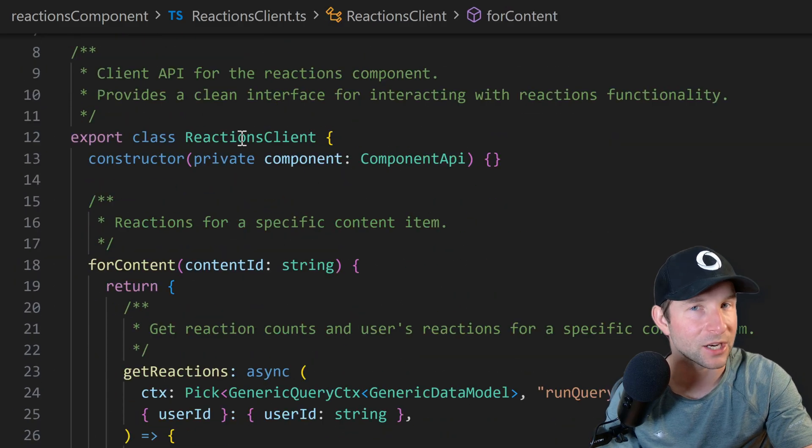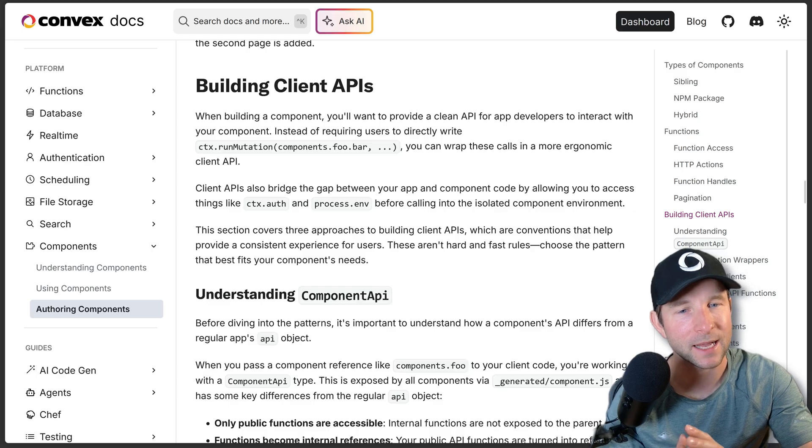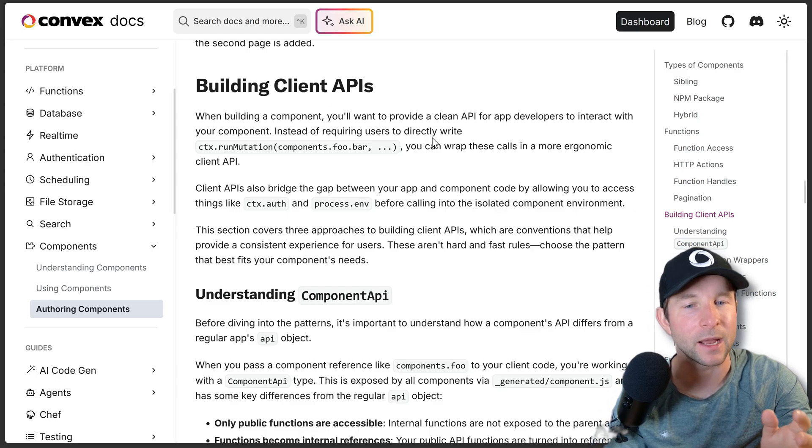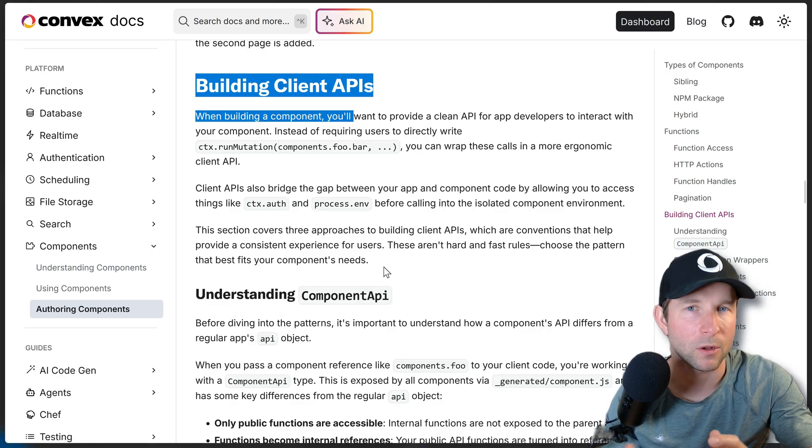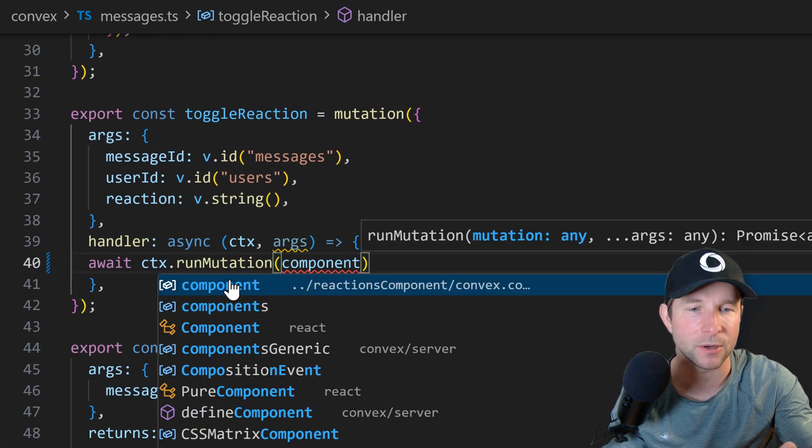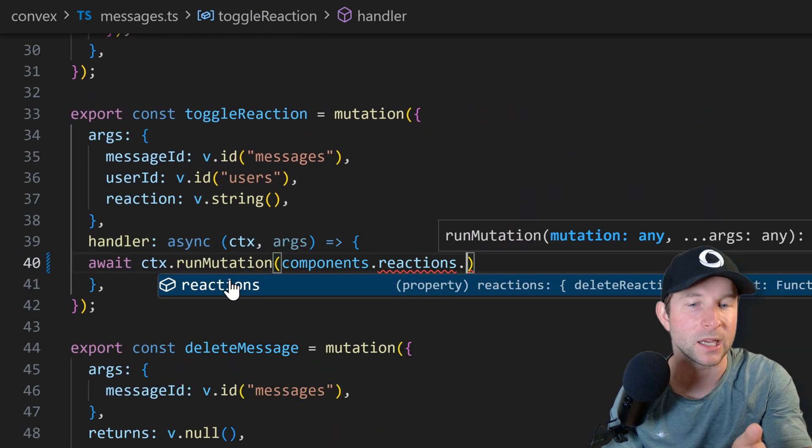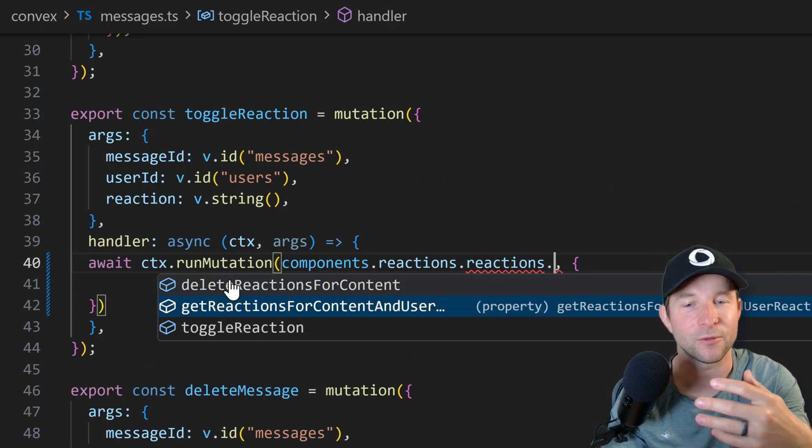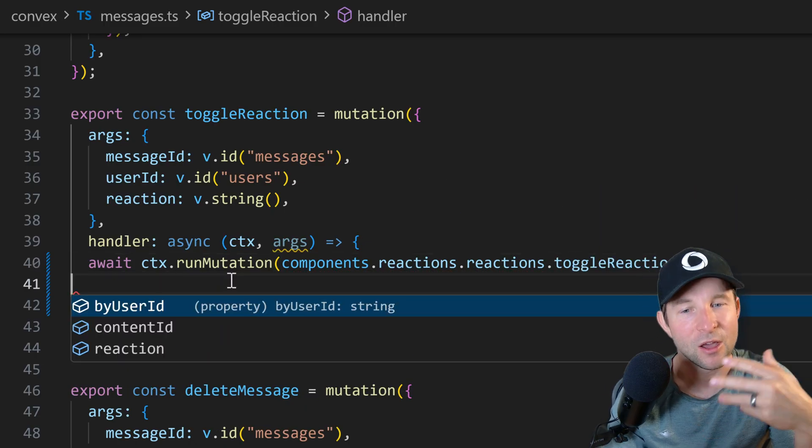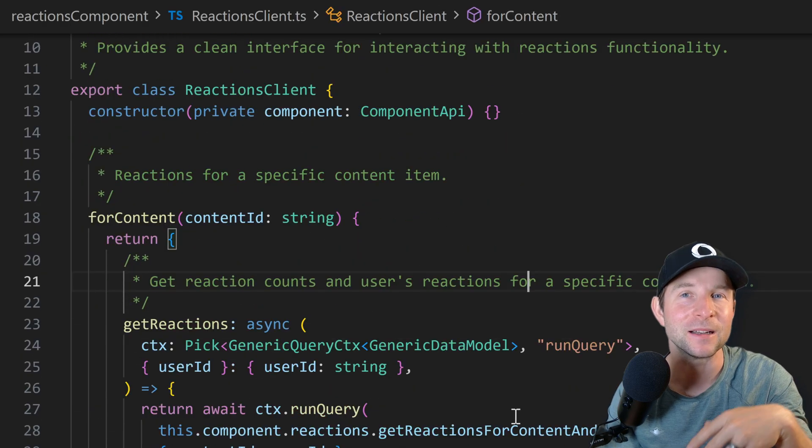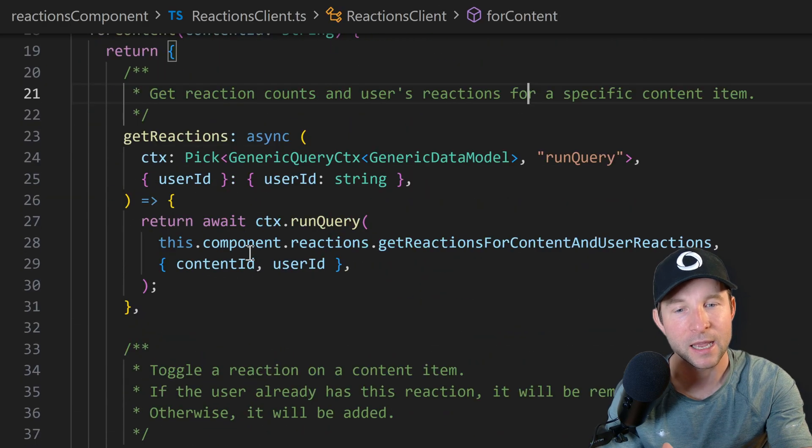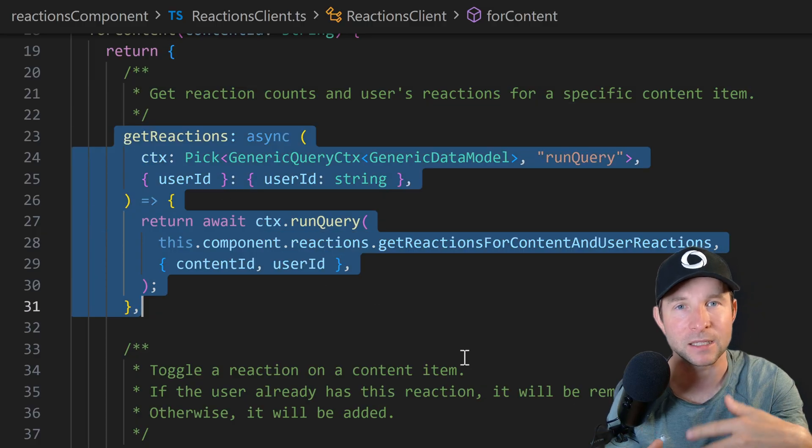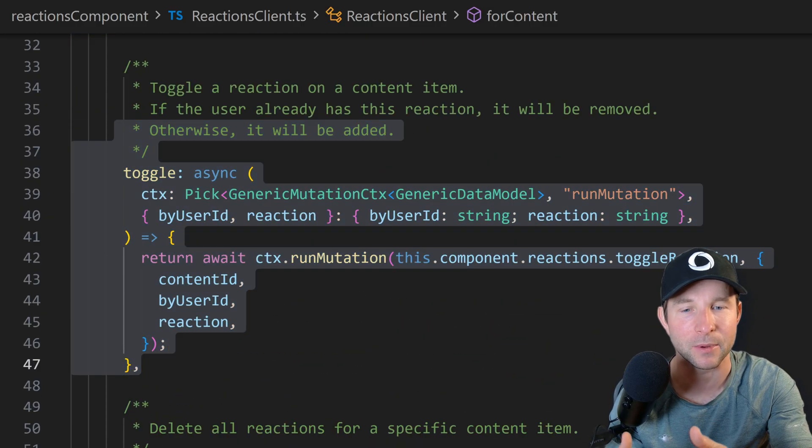Oh, and we also have this reactions client here. Now, this is a common pattern that the team recommends when you are building non-trivial components. So although we could have the users of our reactions components use the context.run mutation and then passing in the components.reactions.reactions.toggleReaction call, it's a bit verbose. I think you might agree. So to make things a little bit nicer for users of your components, it's recommended that you wrap it in some sort of client like this to make things access a little bit easier.